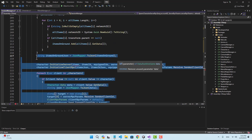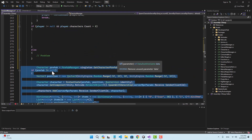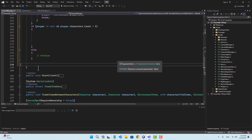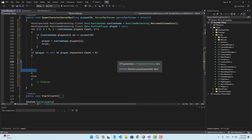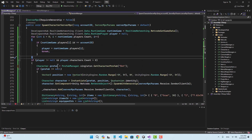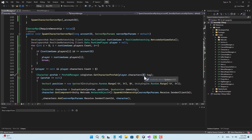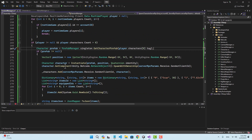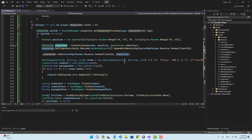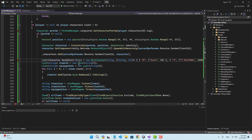Let's cut everything from here and paste it inside this if condition. Now when we try to get the prefab of the character, instead of just passing a string I'm going to pass player.characters[0] — that is the first character it has — and I use tag to identify the prefabs. When I instantiate that character, instead of creating items as a dictionary I'm going to use a list of Character.BaseData.